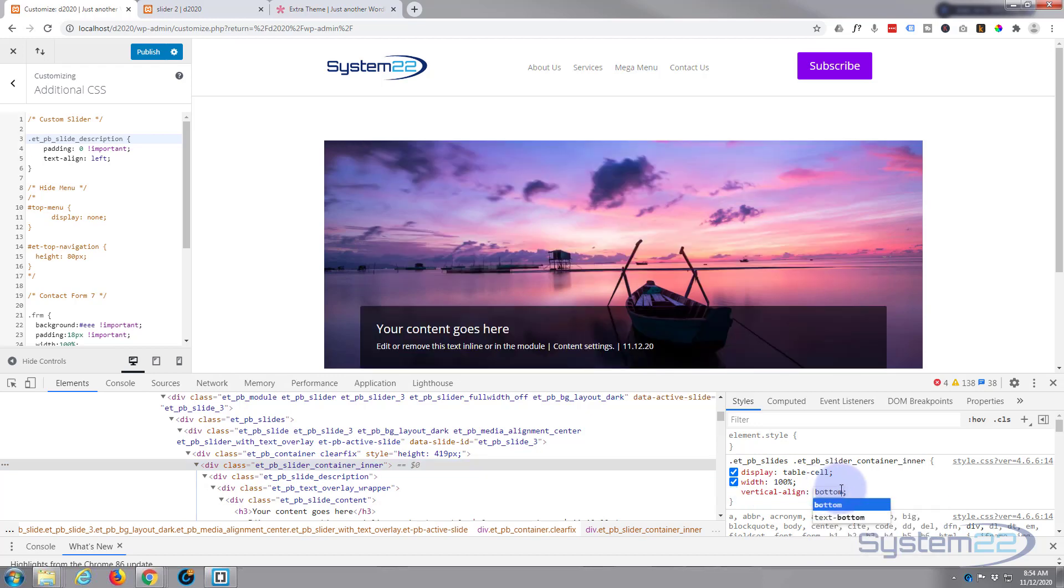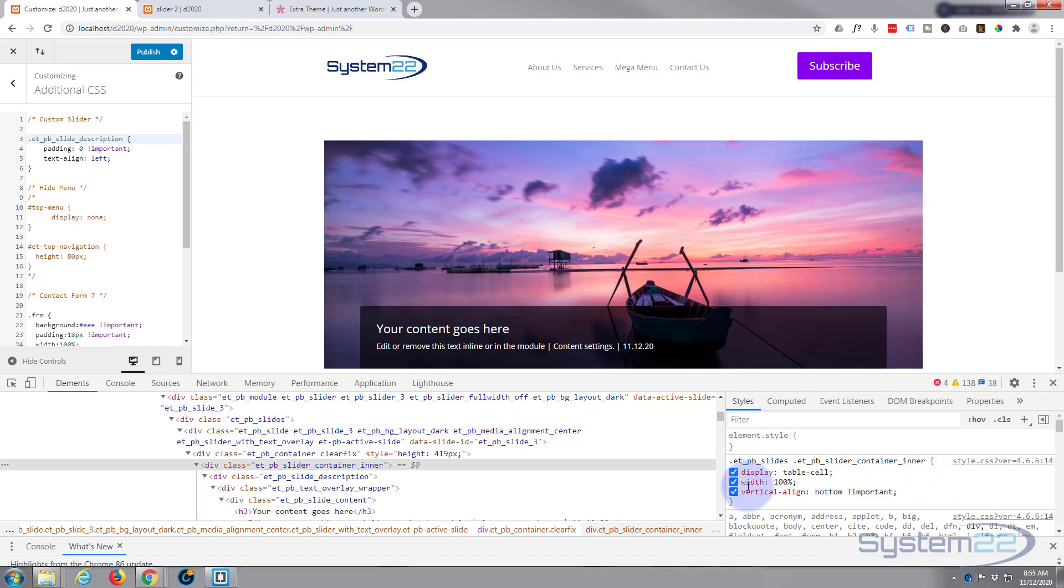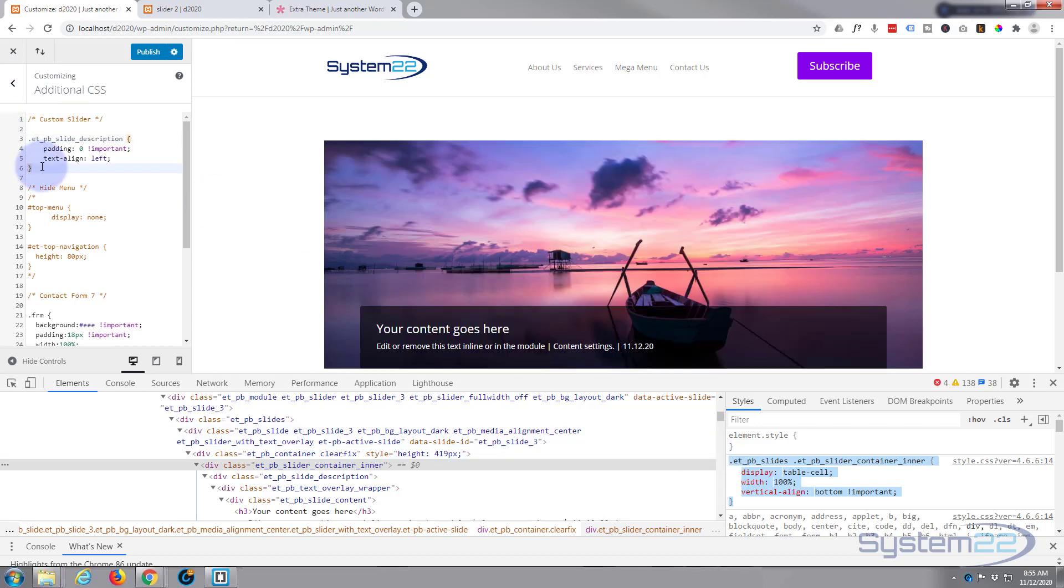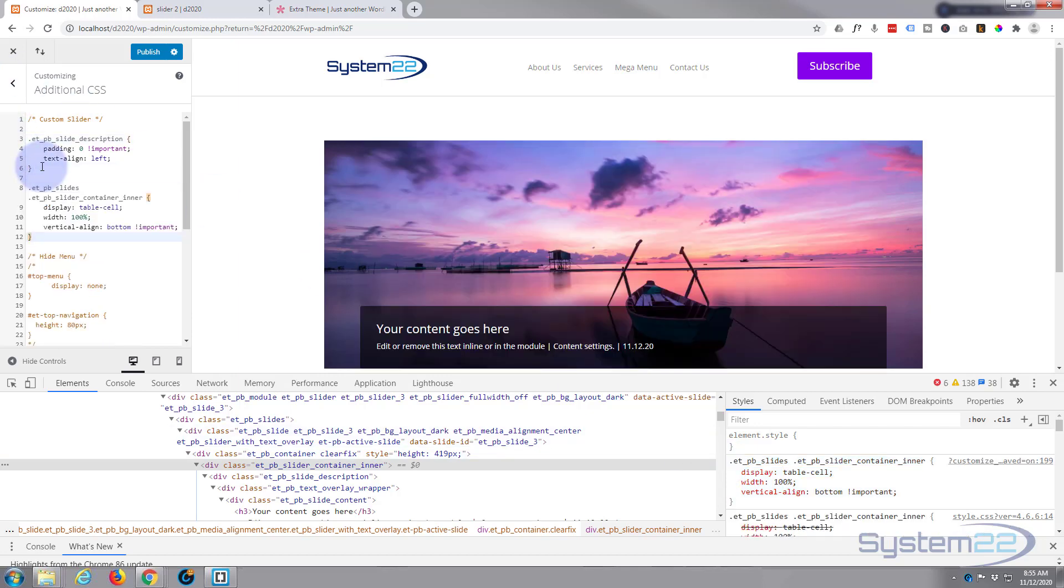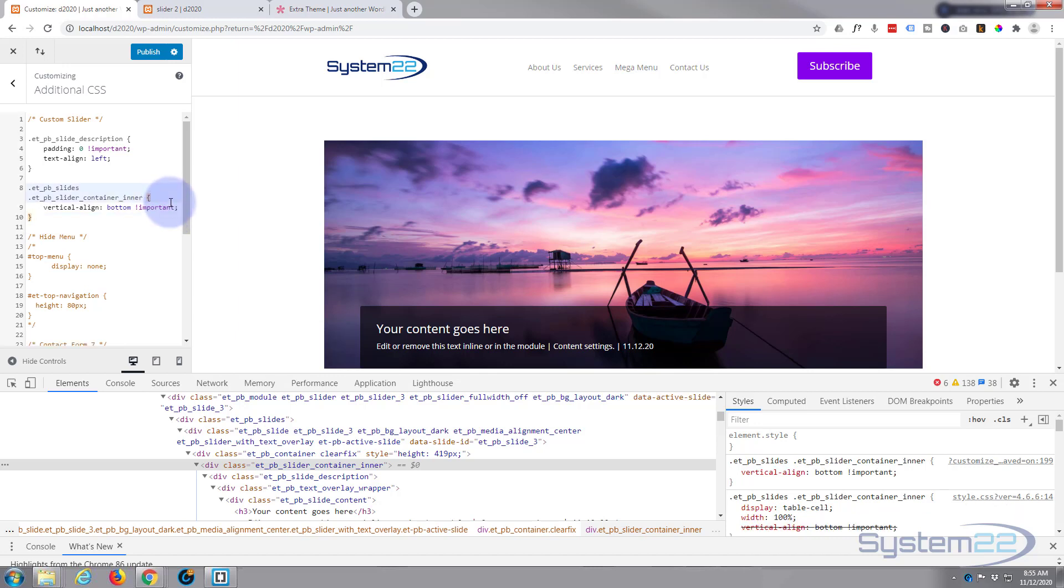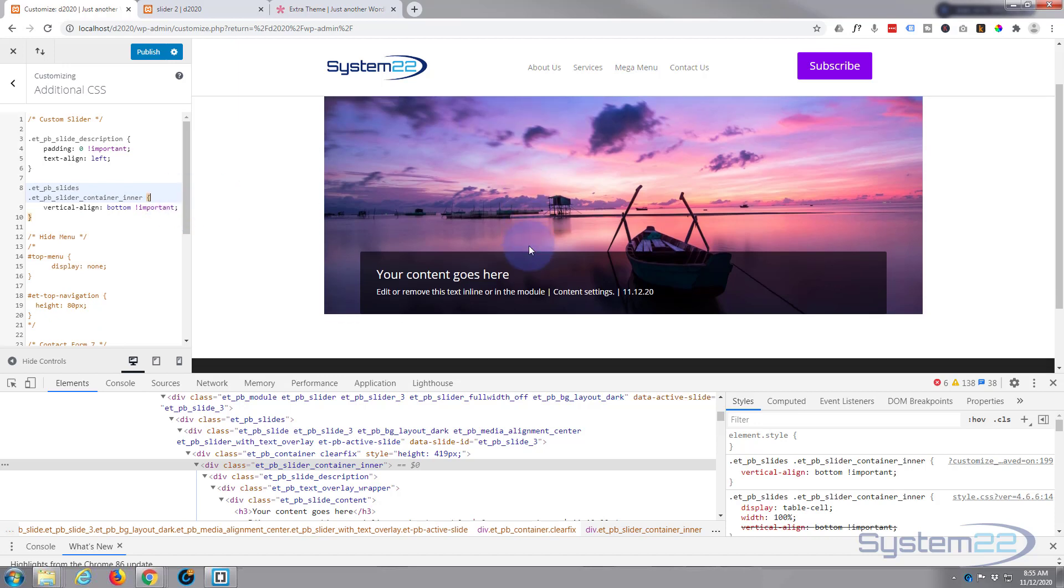We've got vertical align middle. We want to put it down the bottom, so let's change that to bottom. Again, we'll have to use important because we're overwriting a style there. So let's copy this and we'll put it in our customizer. Control C, drop down a couple, Control V to paste.